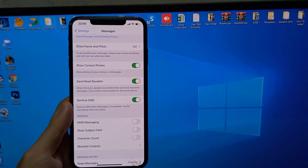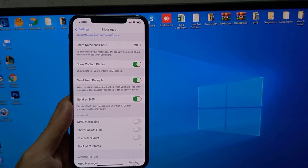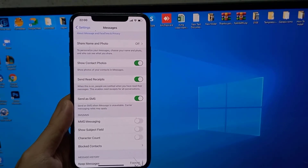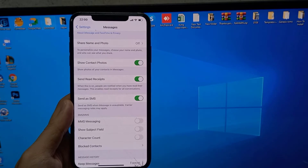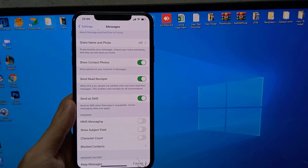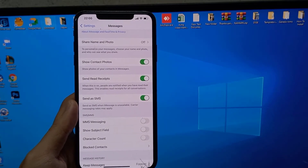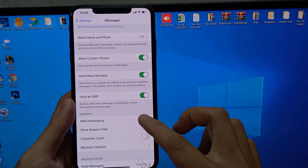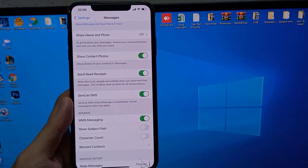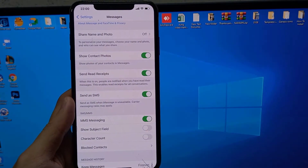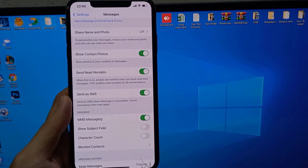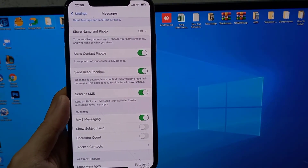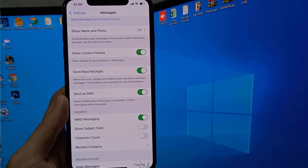Hi guys! In this video, I'm going to show you how to enable MMS Messaging, or Multimedia Service Messaging, on your iPhone. This will allow you to send pictures and videos through text messages to people that don't have iMessage. This includes people on Android phones.